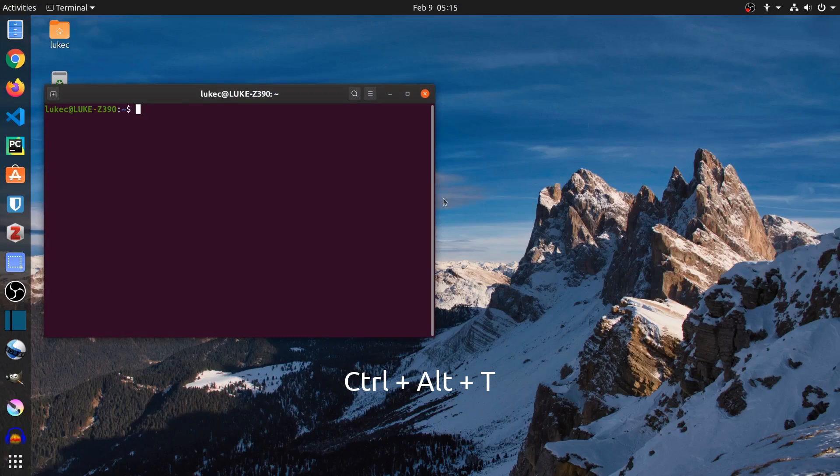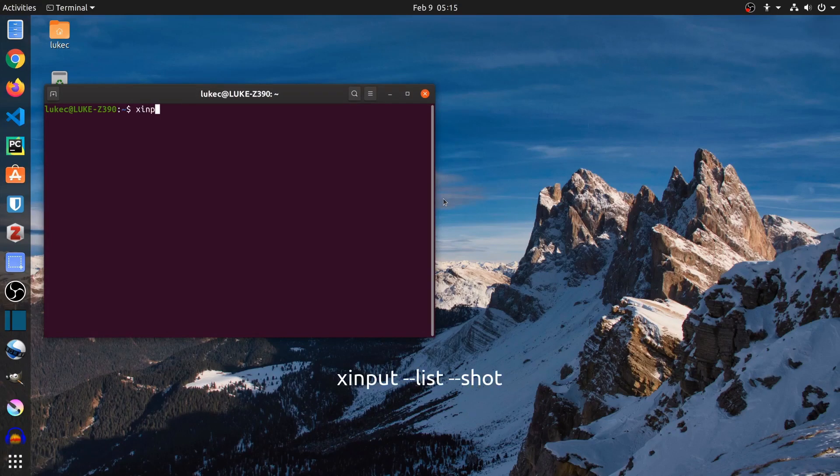Press Ctrl, Alt, and T to open the terminal. Type xinput list, and then press Enter.